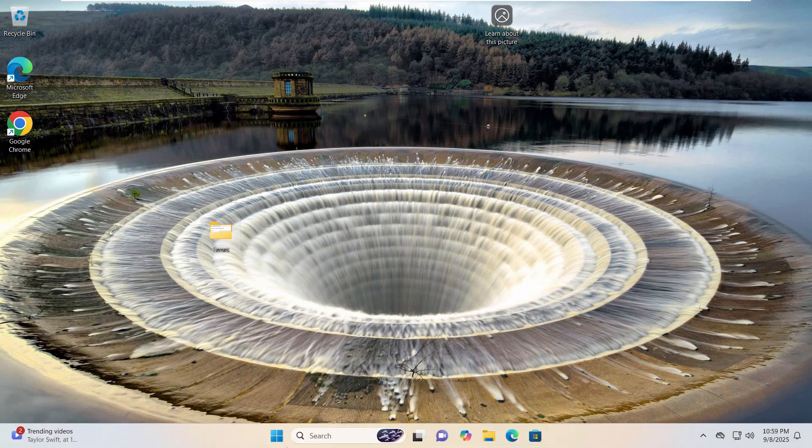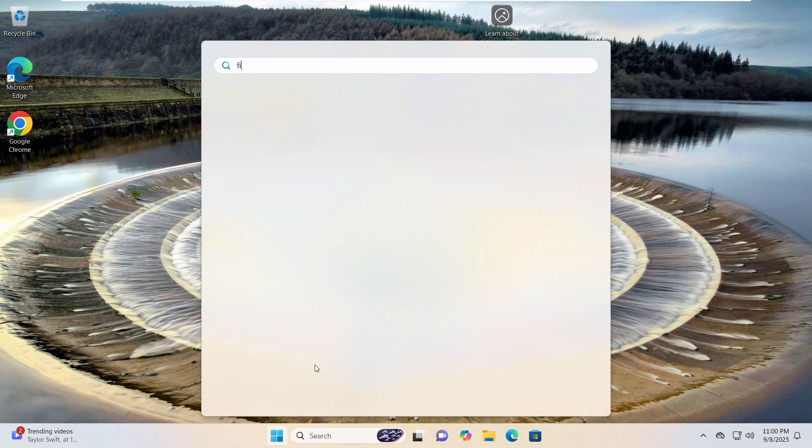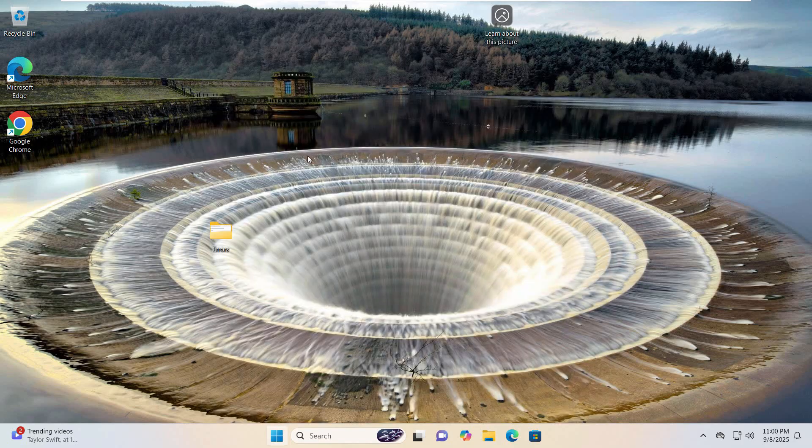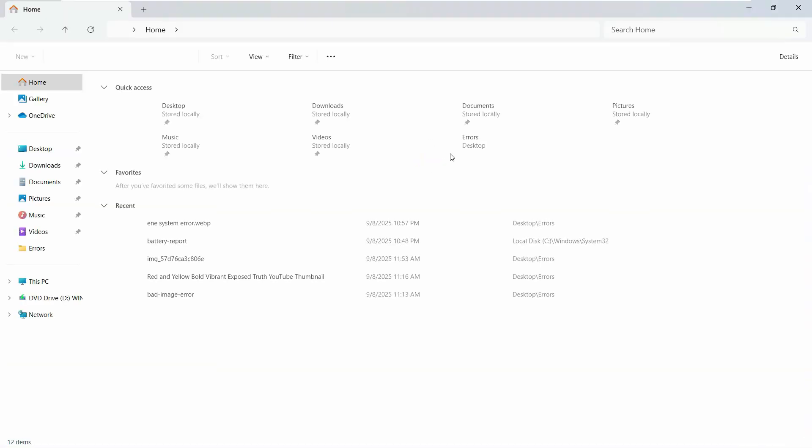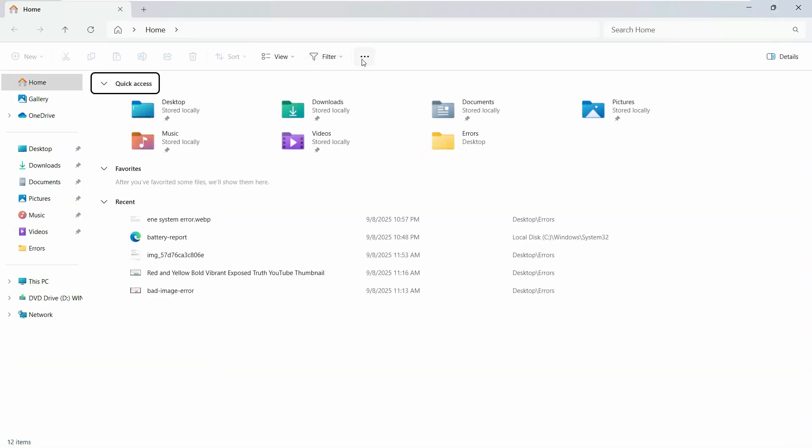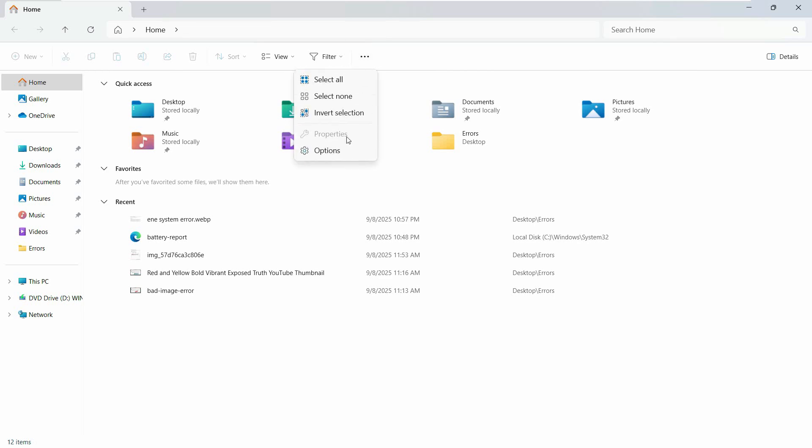What we need to do is go to the start menu and search for File Explorer. Once we have this open, click on it. On the right we see these three dots on the top. Click on that and click on options.